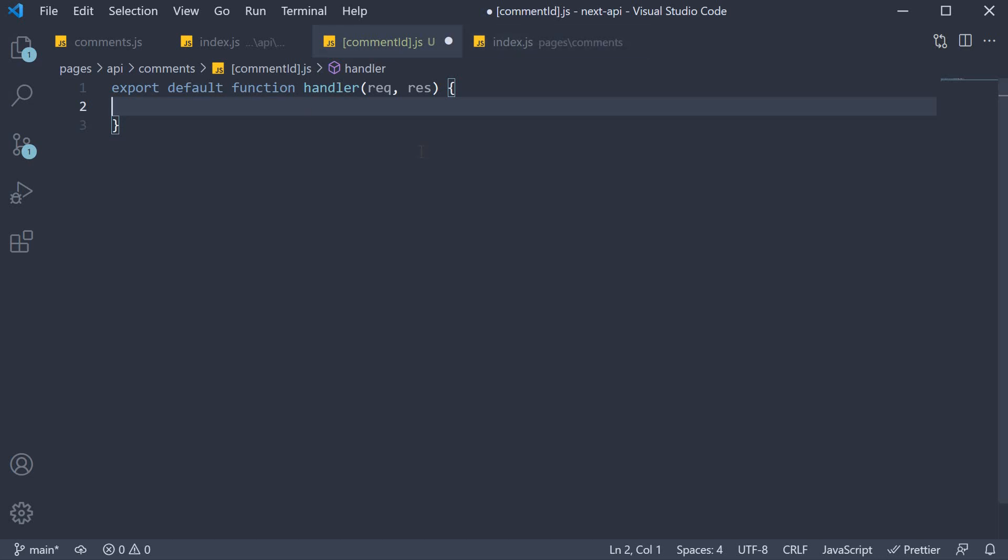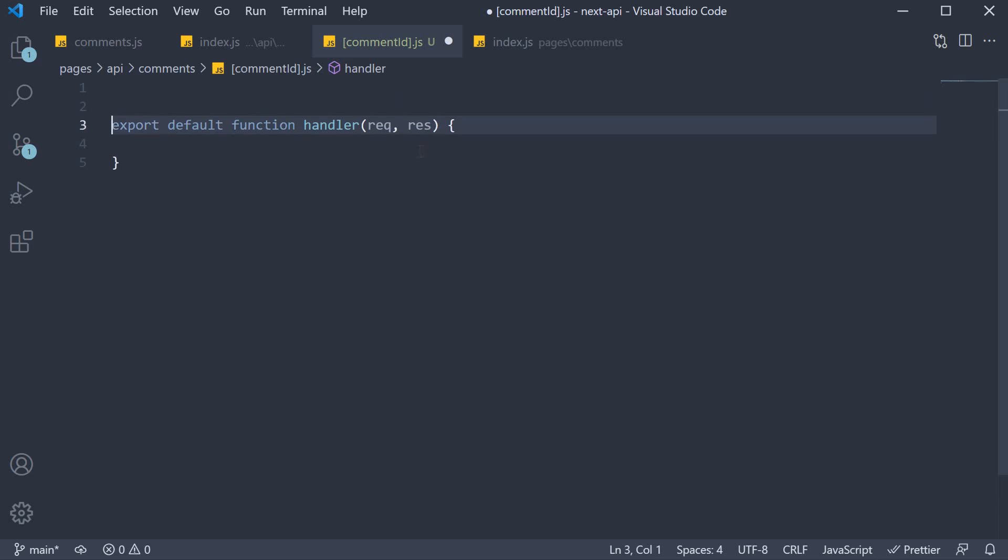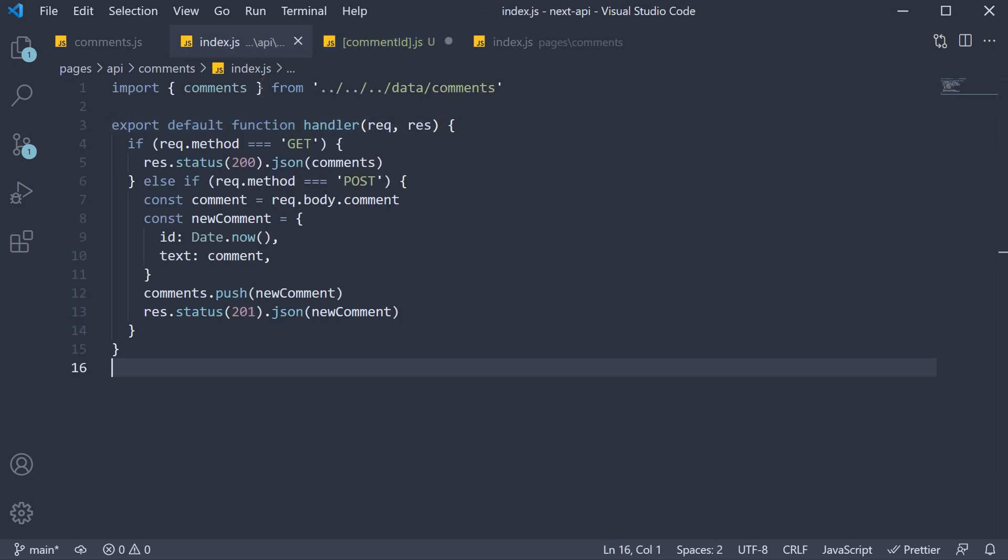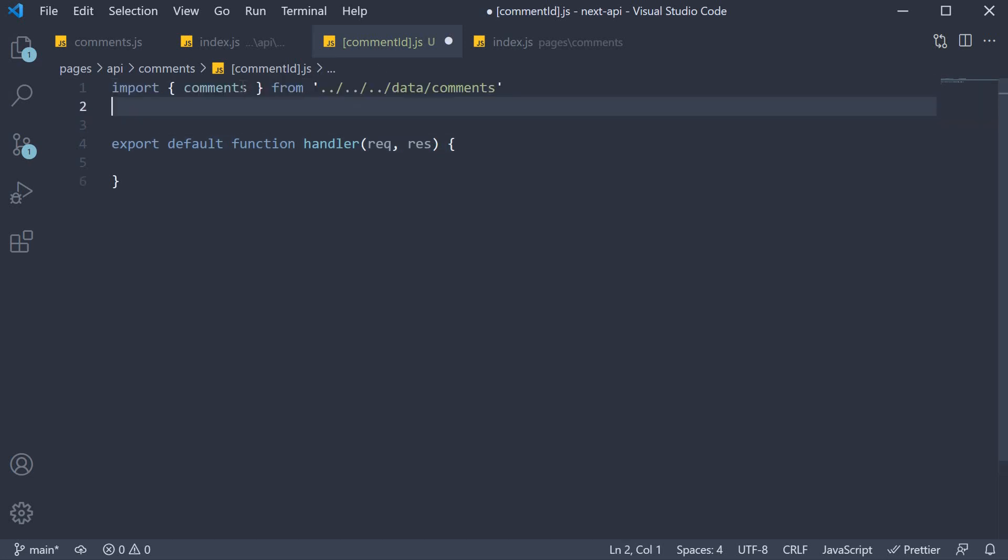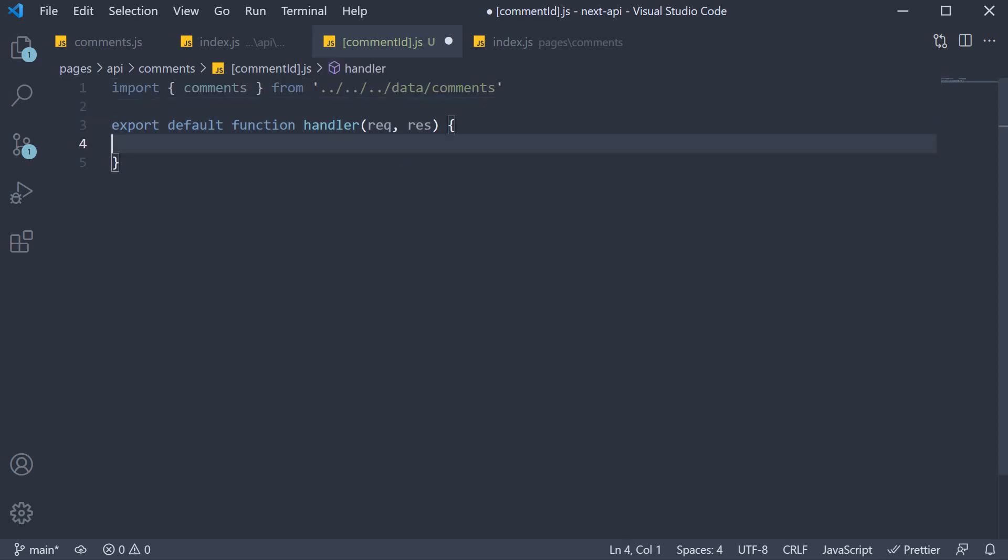So at the top, let's import the comments array. Copy and paste it. Then in the function body, we find the comment whose id matches the passed in comment.